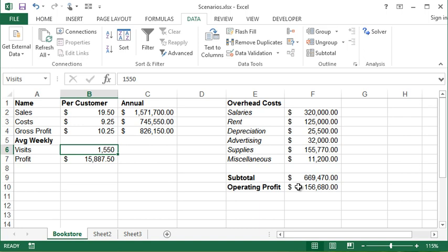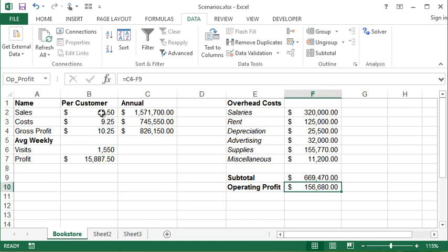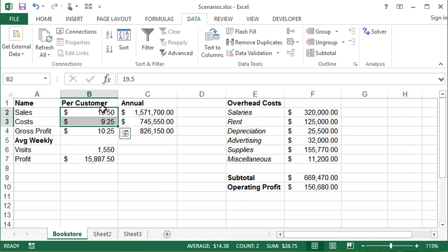So what we need to do first is we need to create a scenario of the values that could potentially change. And the reason we have to do that is because we always need a way back to our original numbers.